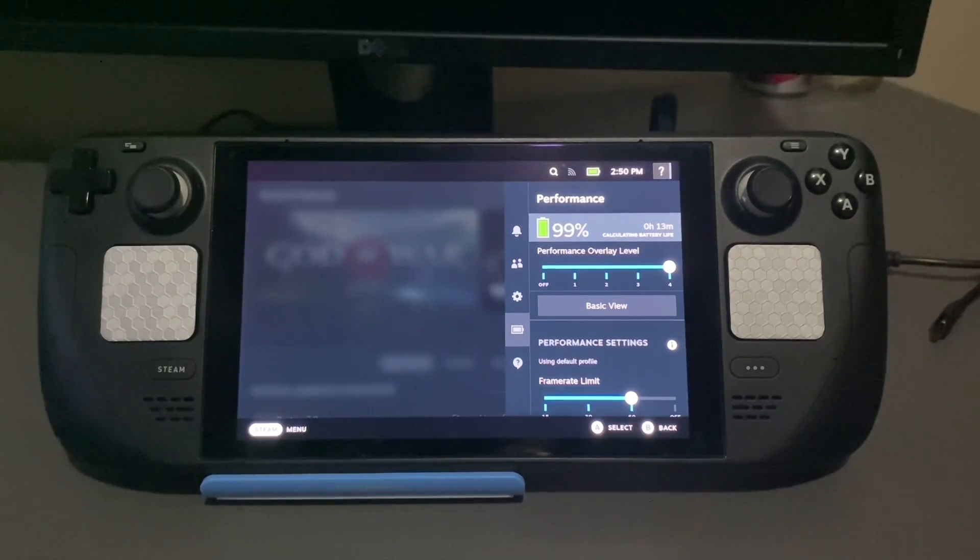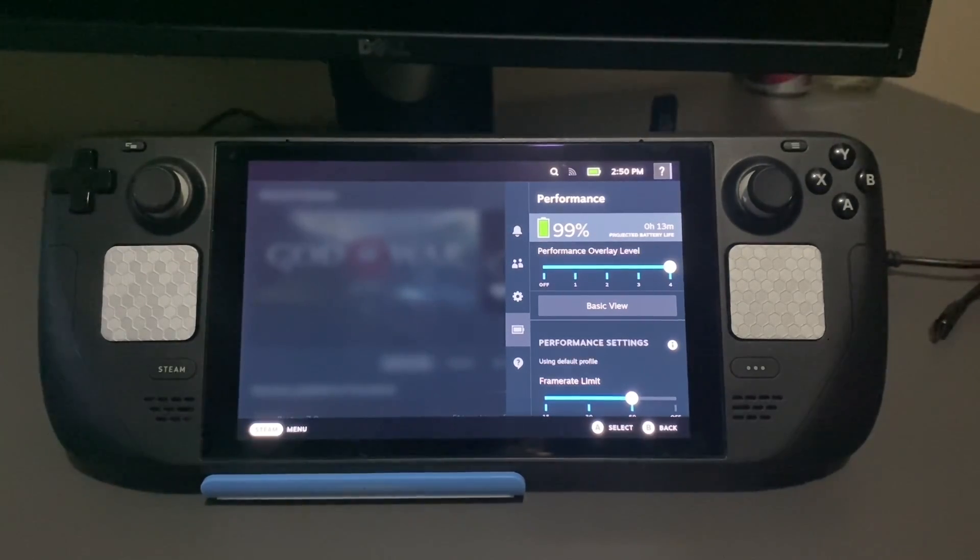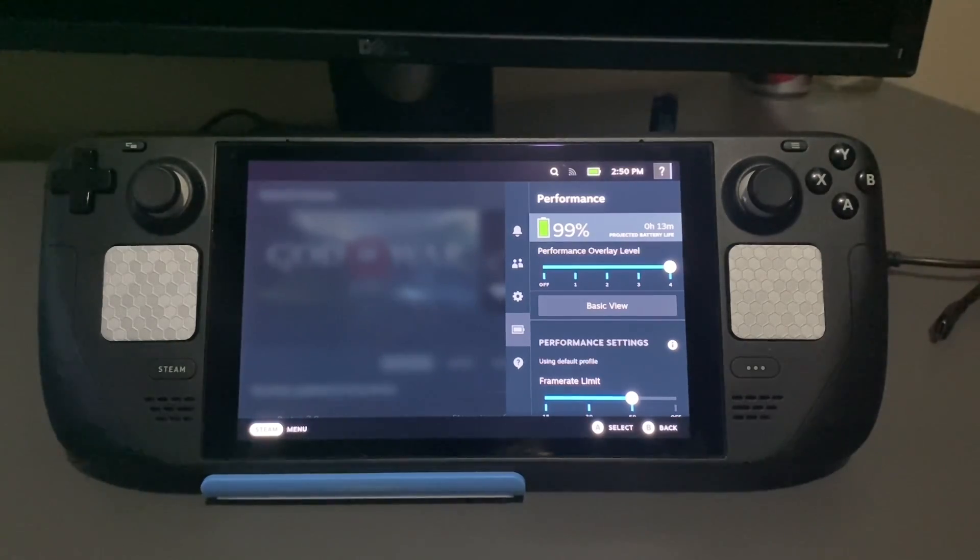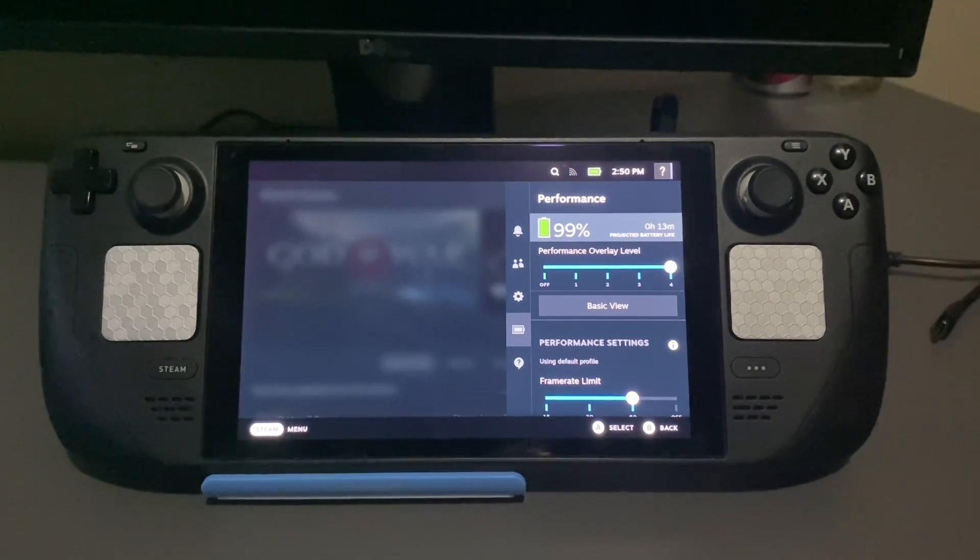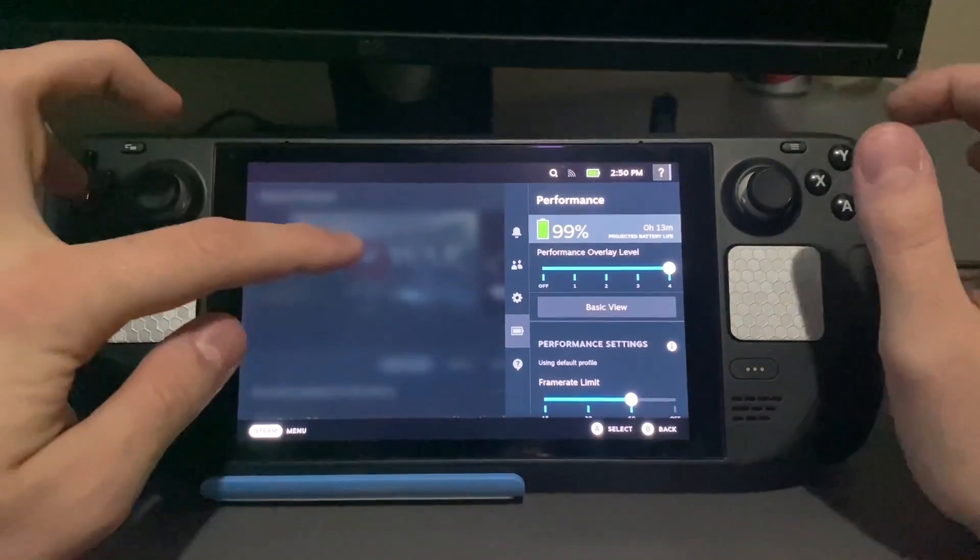It took about an hour and a half for this thing to completely die, and it stayed at 99% the entire time. So as you can see, it's definitely a problem.